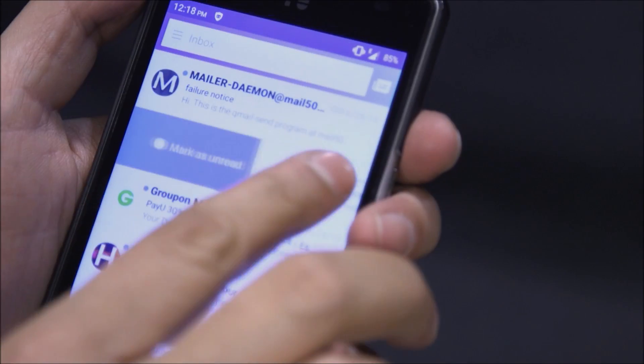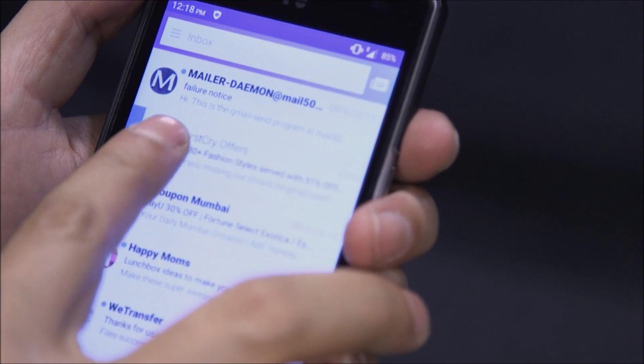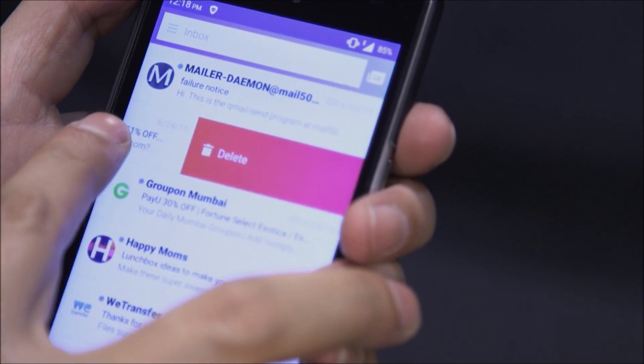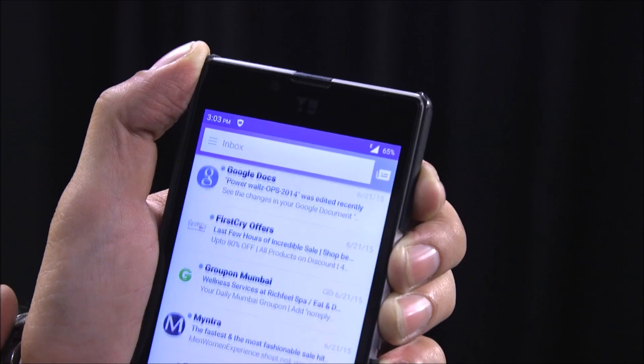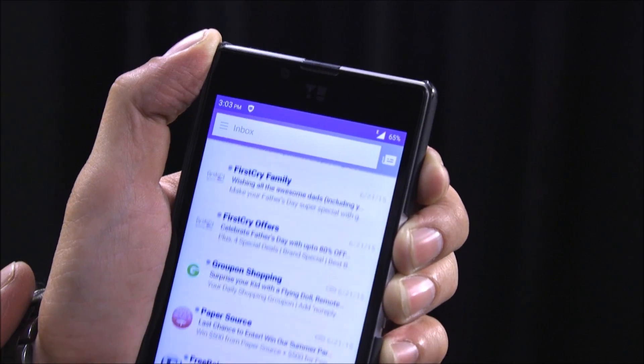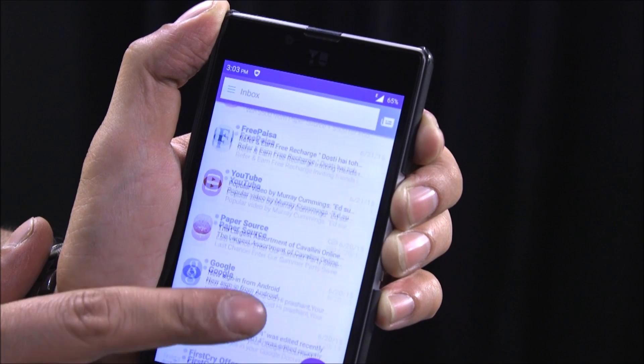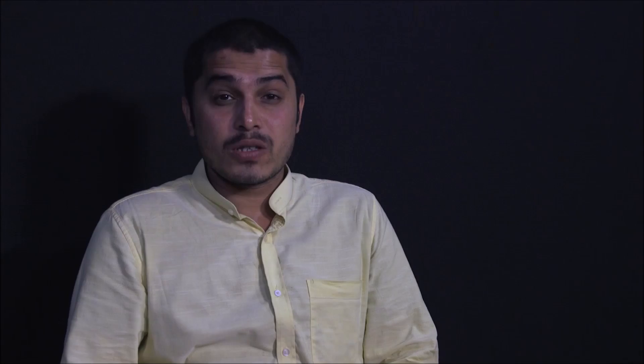I feel there are certain areas where this app can be improved. I was not able to delete the folder that I had created, there is no scheduler for reminders, and I was not able to archive my email — features that are already there in existing apps.